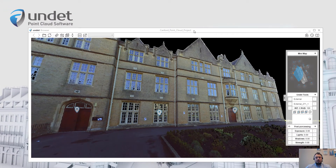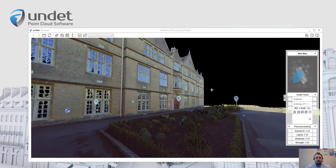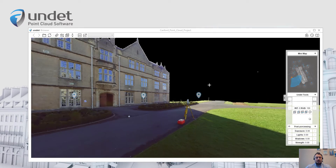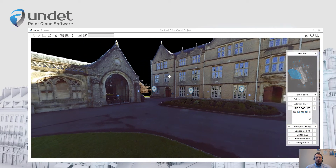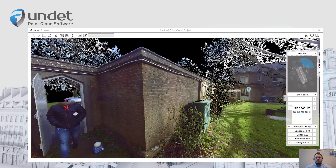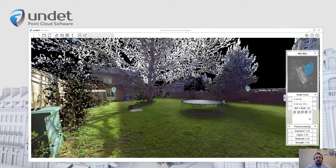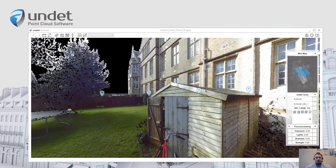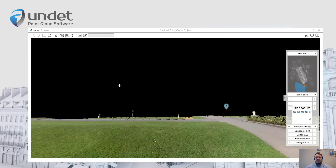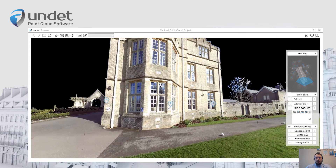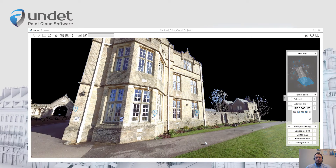Hello, I am Marius and in this video I am going to introduce you to our new software called Undead Browser. Undead Browser is a standalone point cloud viewer created to help you view, analyze and navigate your digital data as panoramic views, helping you better and more quickly understand your scan data and share it with colleagues and customers.